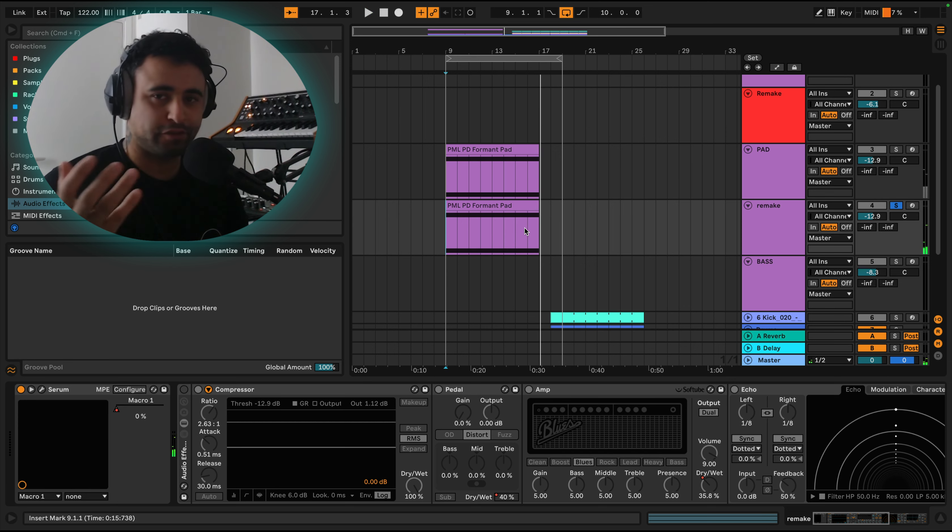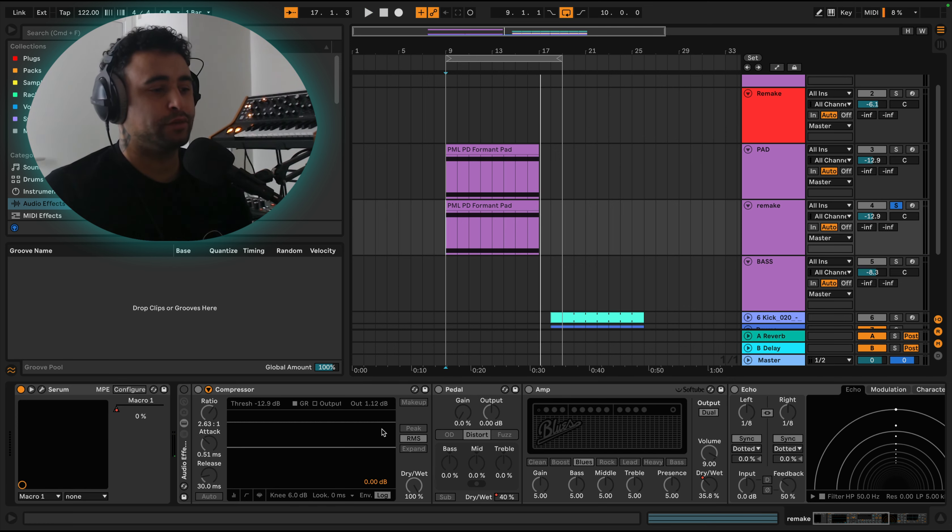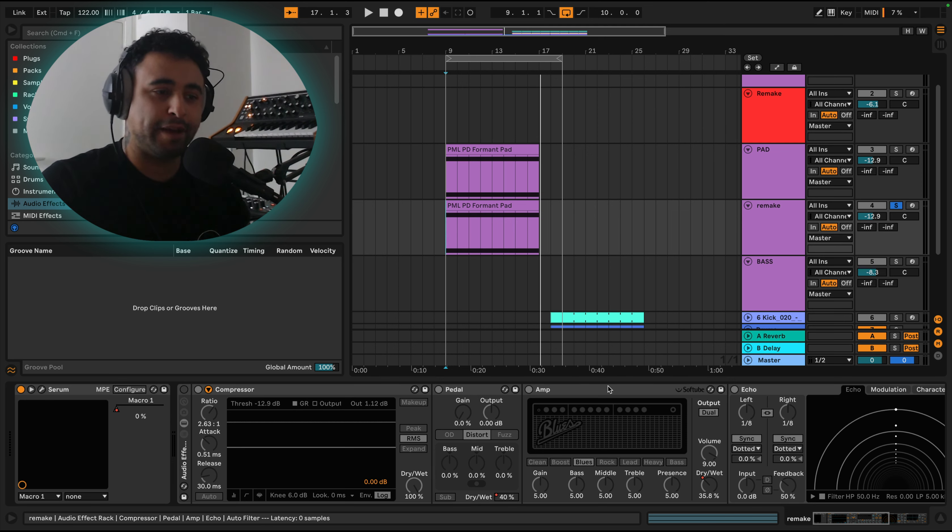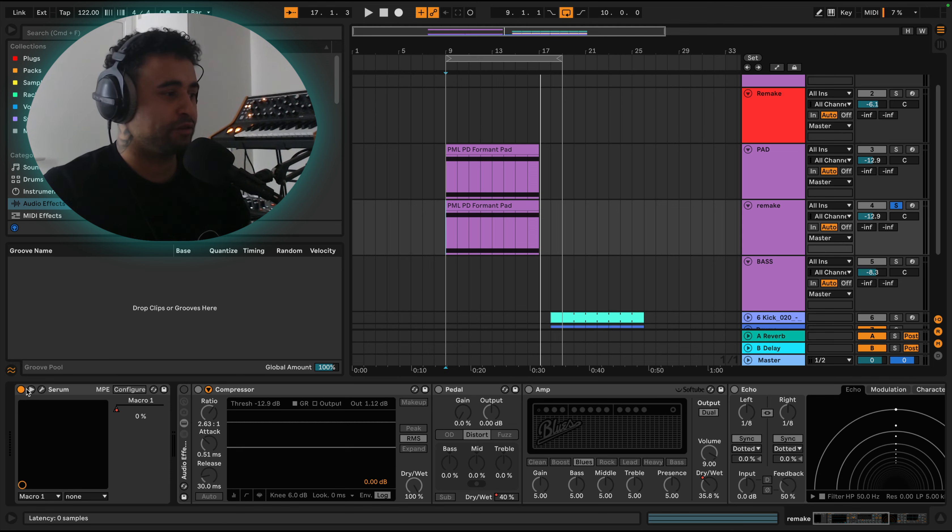So you notice it's pretty much the same. All of them with this processing here is just kind of adding more distortion with like a pedal and amp and echoed it out a little bit so it doesn't just die off straight away.